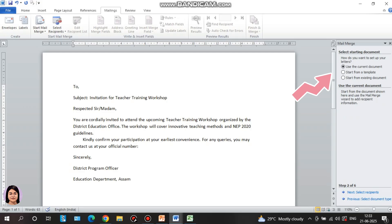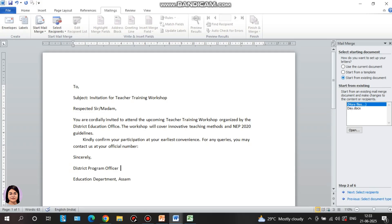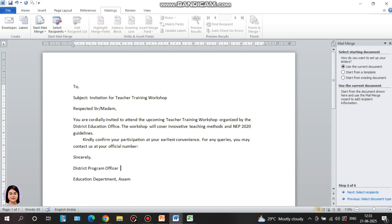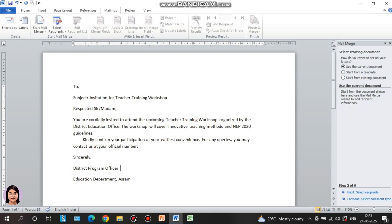Next, starting document — how do you want to set up your letters? Options are: use the current document, start from a template, or start from an existing document. I will select the current document. If you want to type in an existing document, select Start from existing document. I will select the current document and proceed.